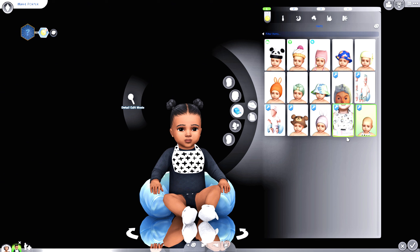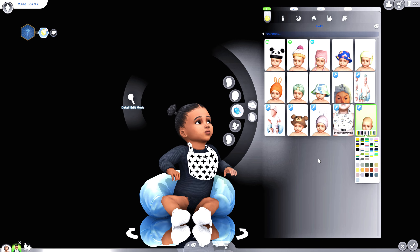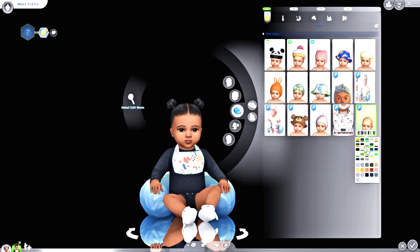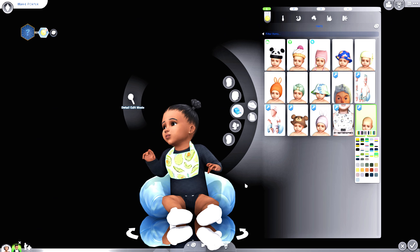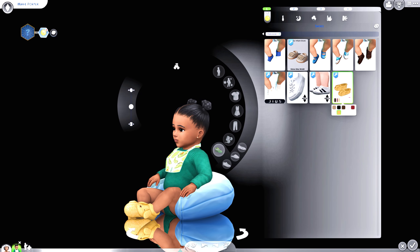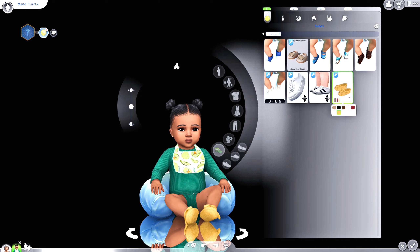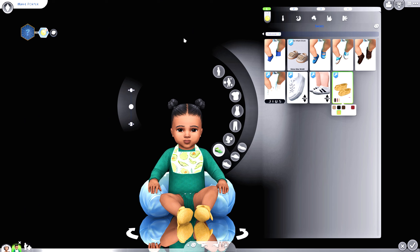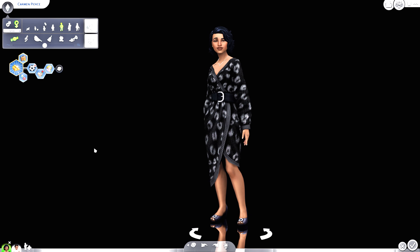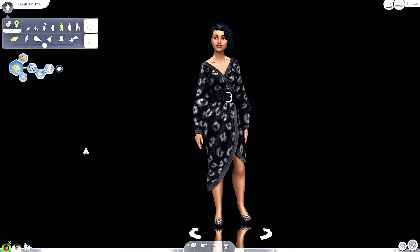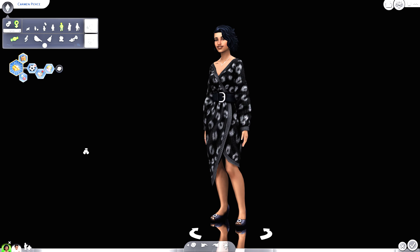The next CAS item is for infant sims — I found this little bib that comes in different color variants. Make sure you grab the mesh to go along with it. There are so many adorable color variants, including an avocado one. I couldn't help myself — I had to put her in an avocado outfit to match.